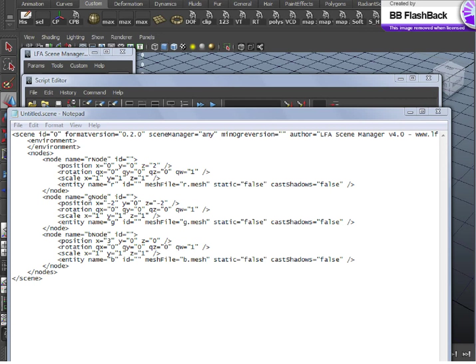So hopefully, you have a good understanding of .Scene now and in the next .Scene tutorials, I'll show you how to control what exports into the .Scene in practice.